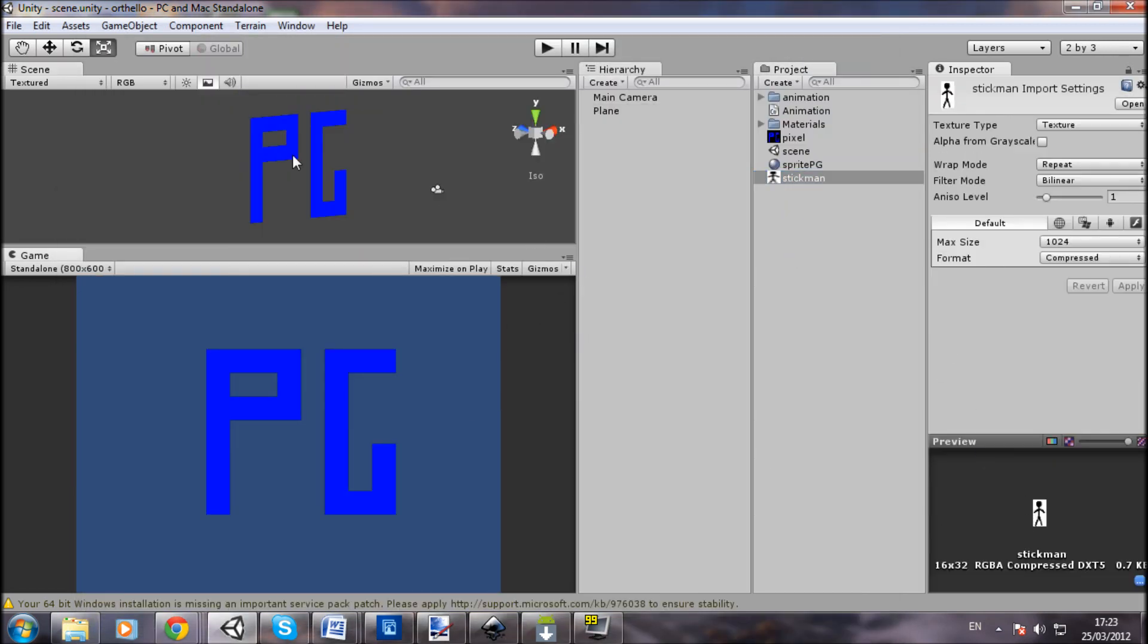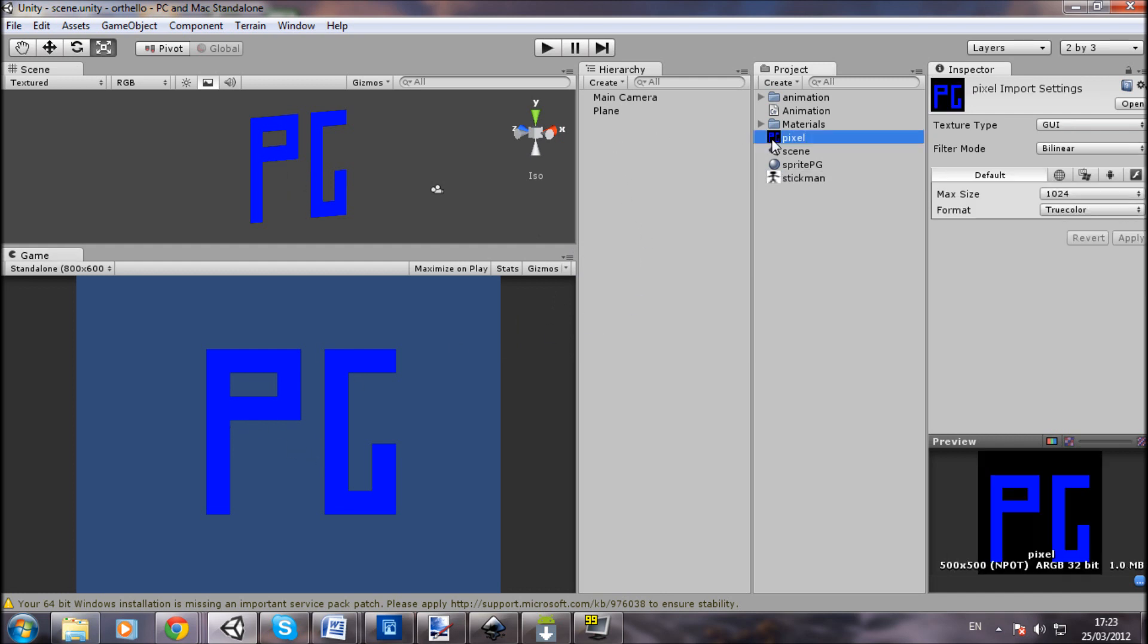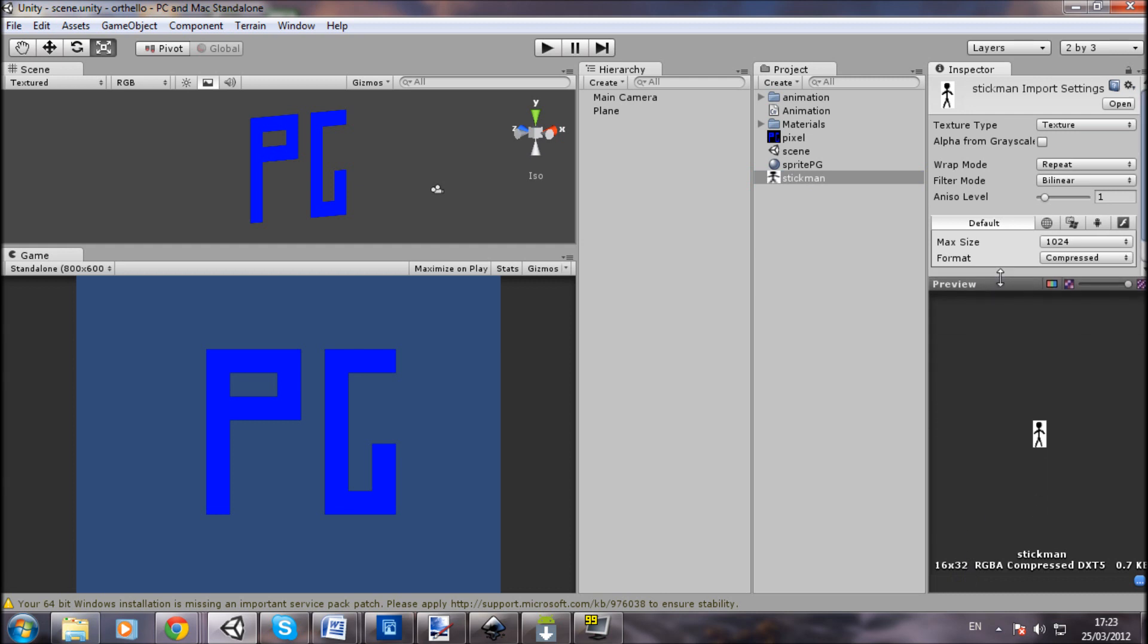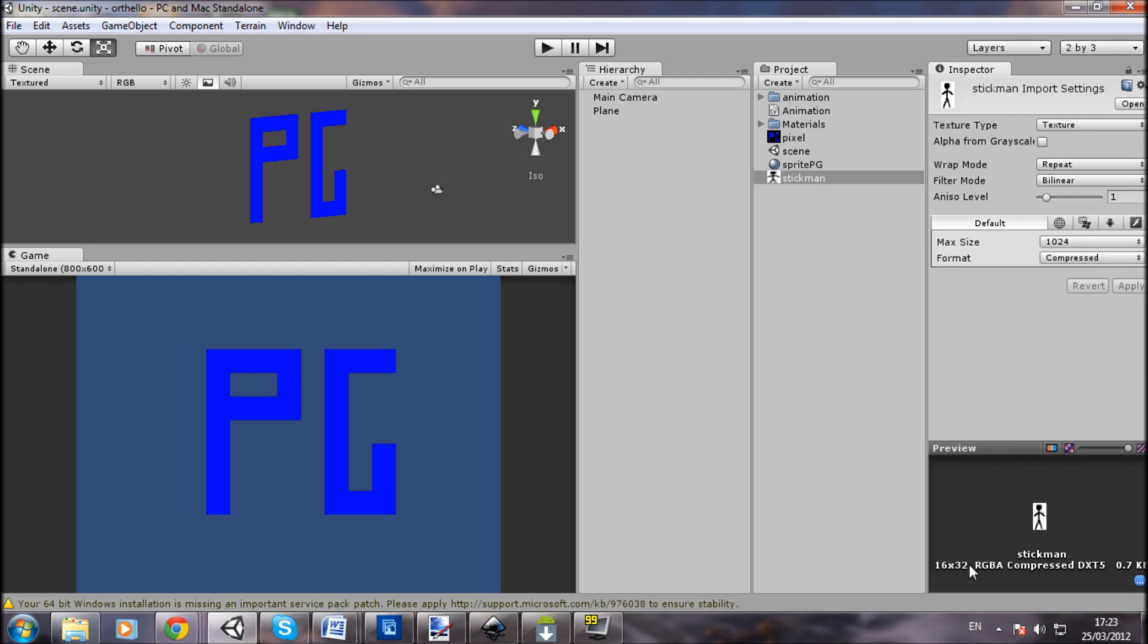Another thing that I said last time is you need to increase the size of your texture. I made mine 500 by 500. If you're doing pixel art, you don't need to do that - I was wrong. 16 by 32 is the size of the image here.